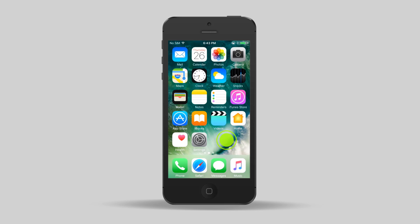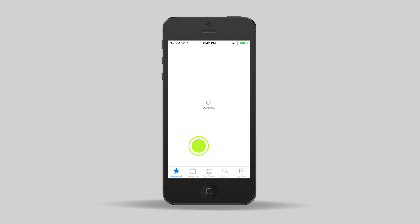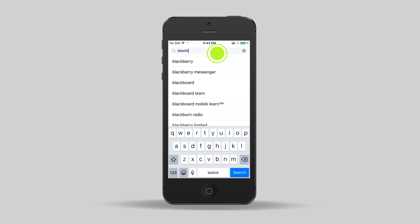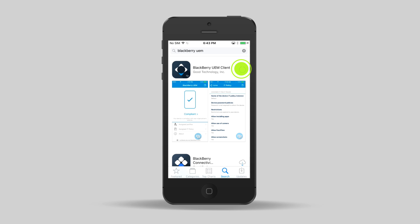On the main screen, tap the App Store. Search for and install the BlackBerry UEM client. Once the UEM client is installed, you can tap Open here or tap the UEM client icon on the main screen.